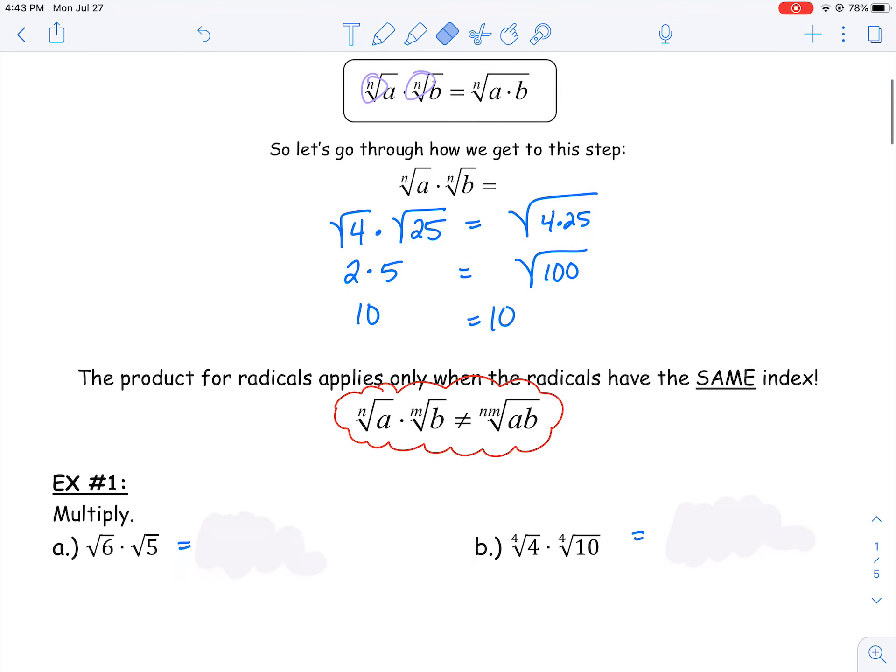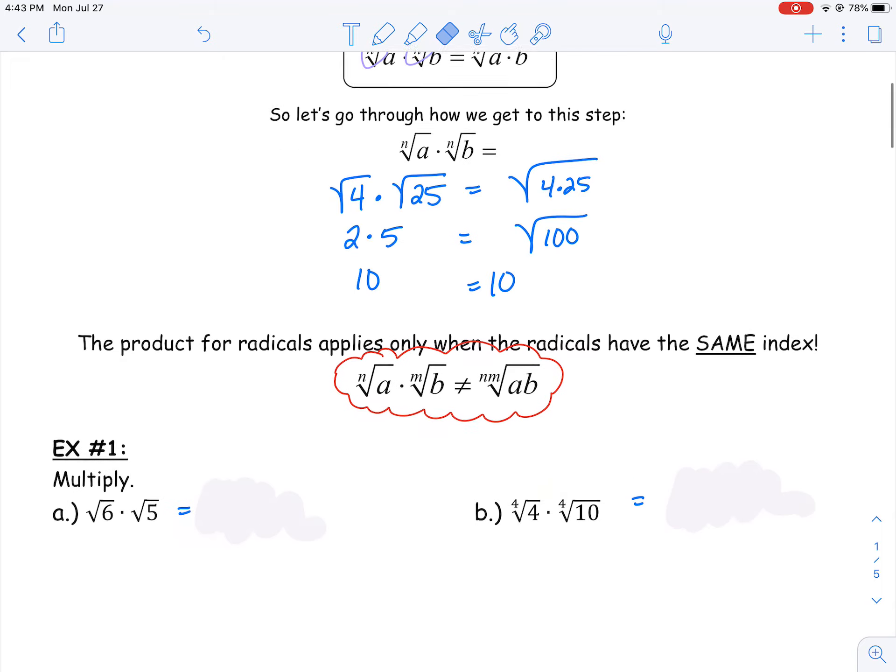You cannot multiply a square root with a cube root, or a cube root with a fifth root, or so on.